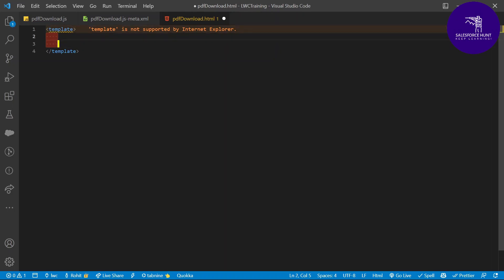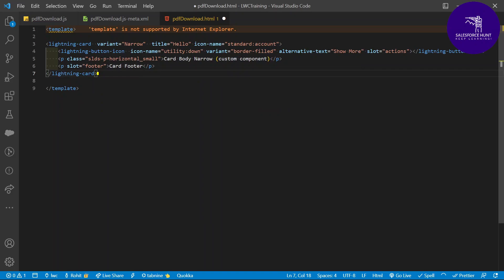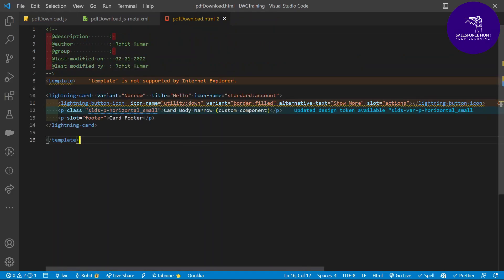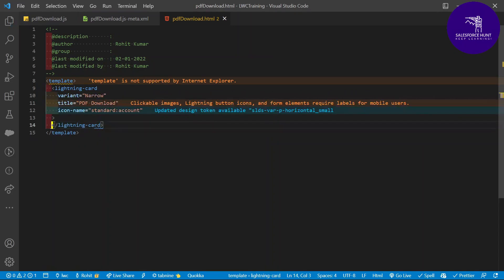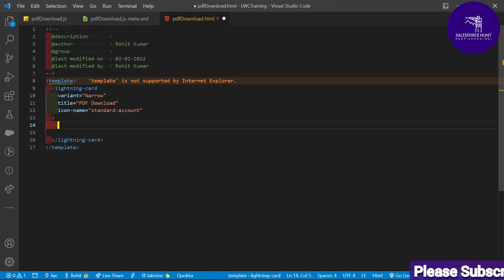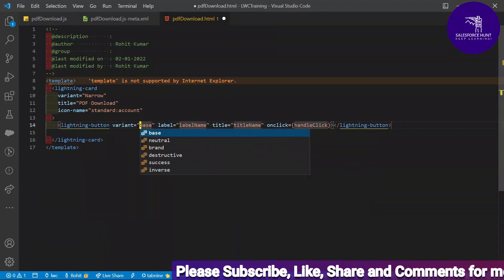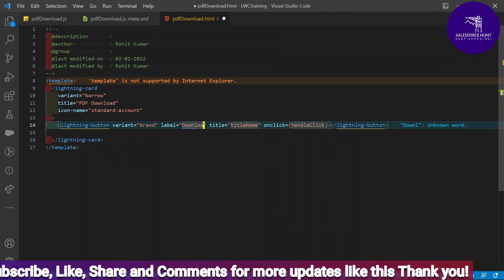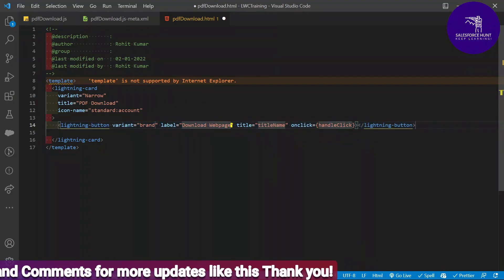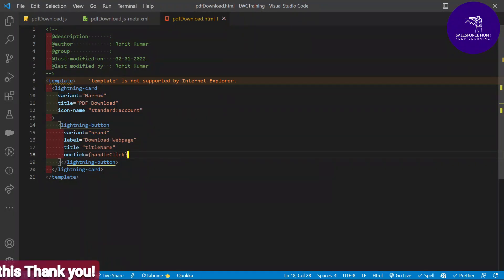I'll add a card with the title 'PDF Download.' Under this card, I'll add one LWC button with variant 'brand' and label 'Download Web Page.' You can choose the variant based on your need. Save it. Also you can see the handler name is 'handleClick' — copy this handler name.